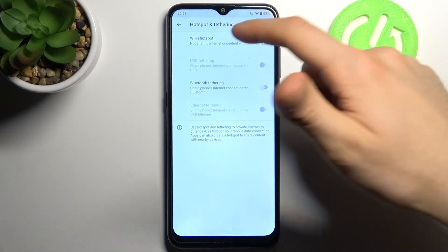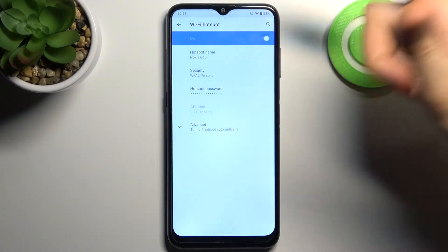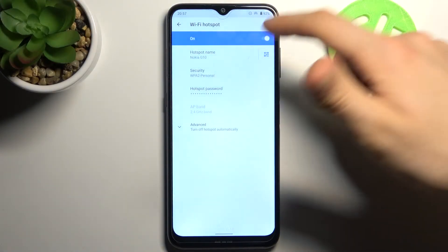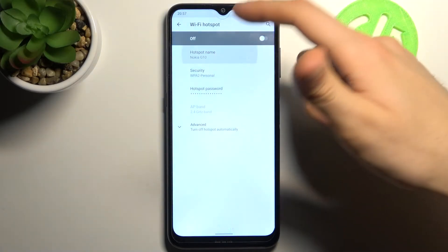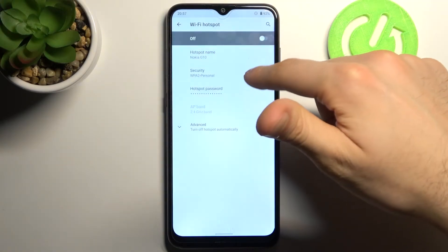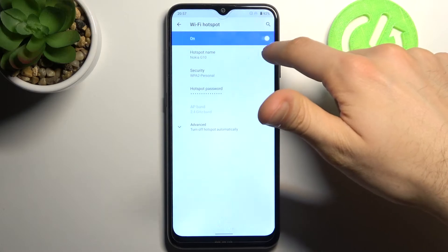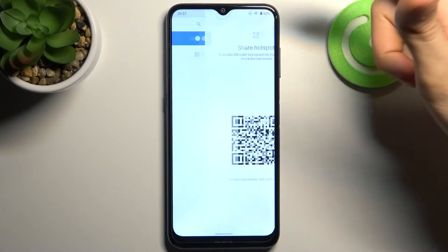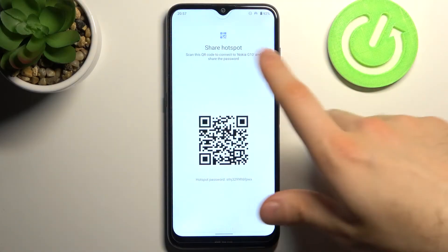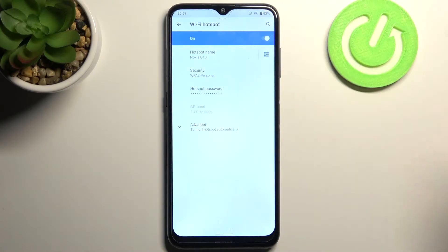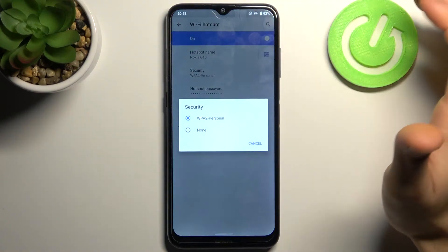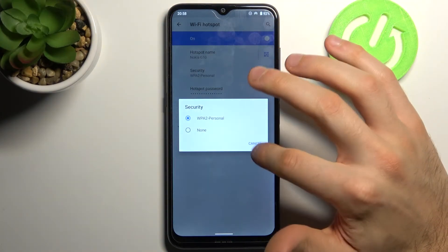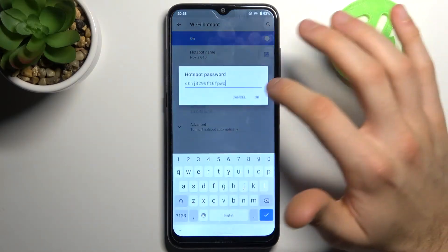Hotspot and Tethering, Wi-Fi Hotspot, and here you can switch your hotspot. So here you can change your hotspot's name, here you can also display its QR code to connect, here you can change its security protocol, you can change its password,